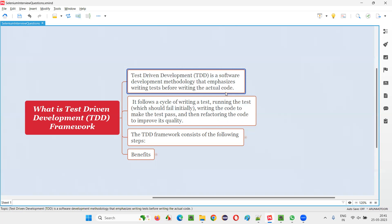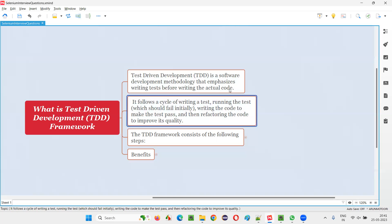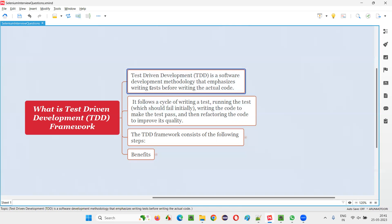Before the application code is developed, before the code is actually written, the tests are going to be written first. The first step is developers are going to write the test before developing the application functionality code. That's the main thing you have to understand about this development methodology known as test-driven development framework.